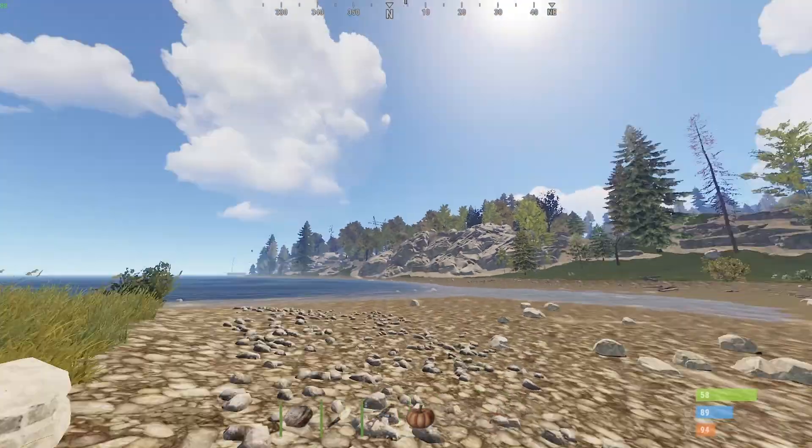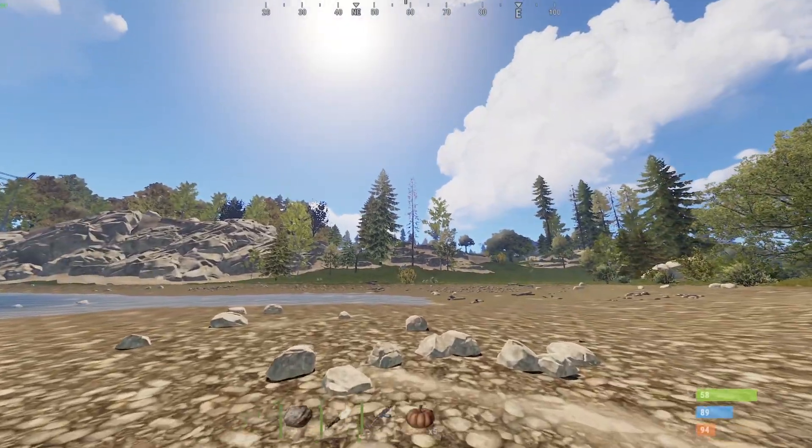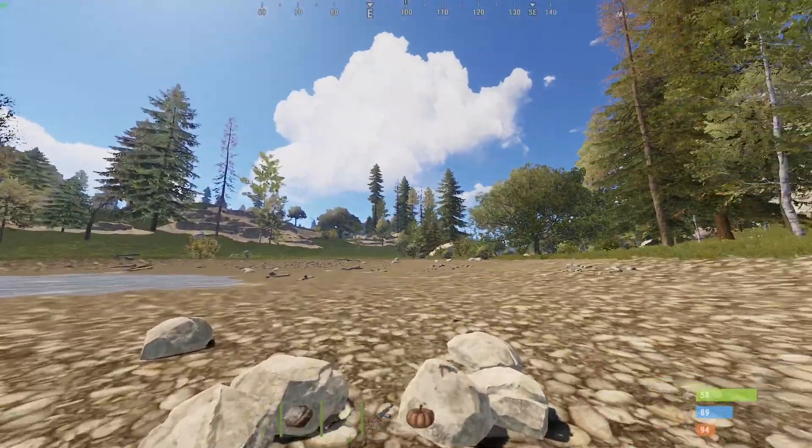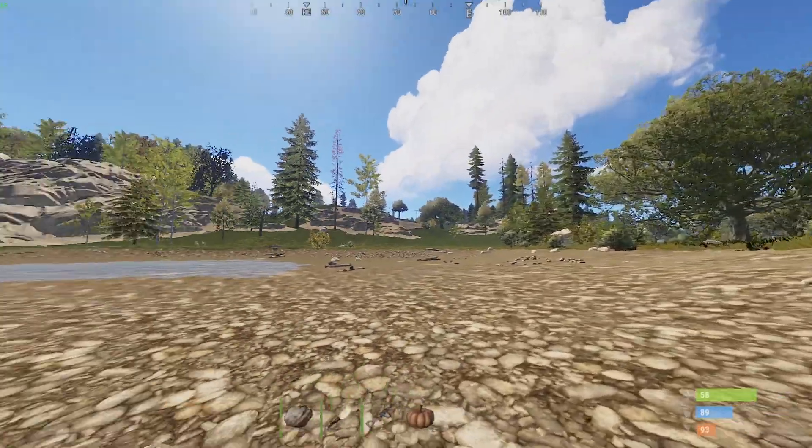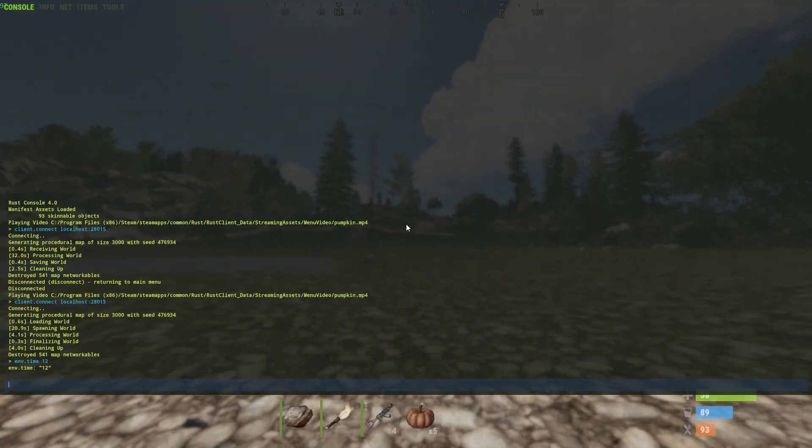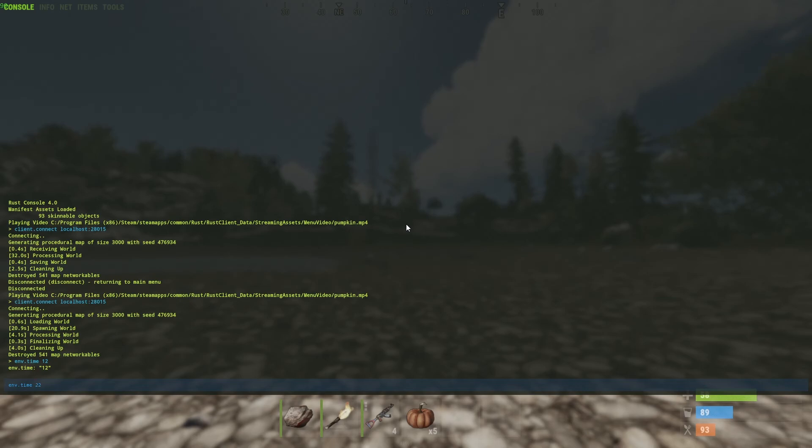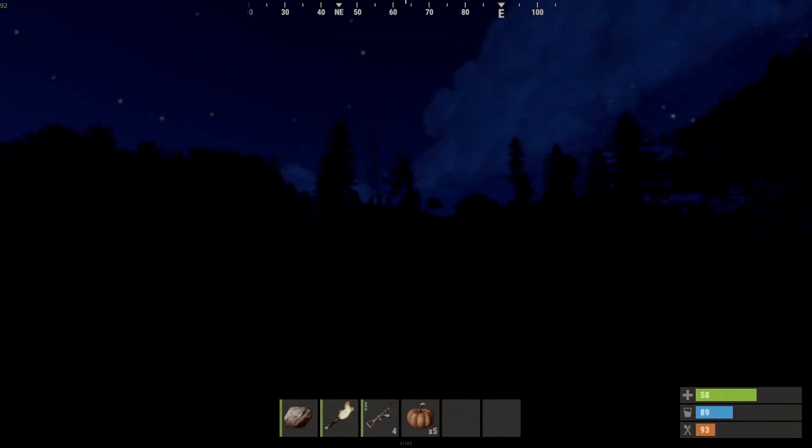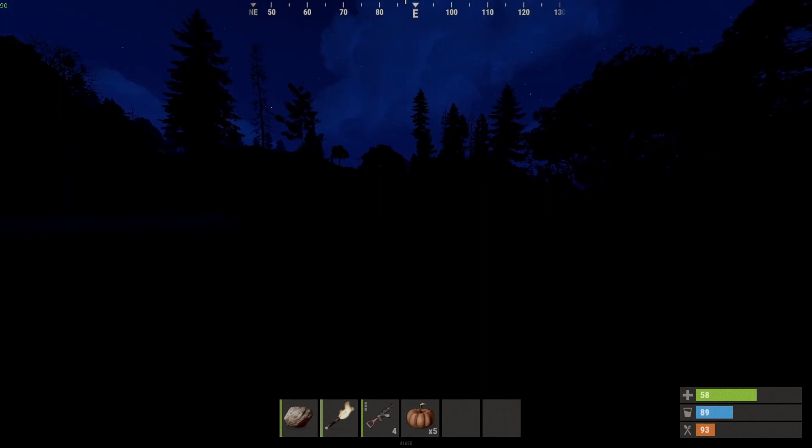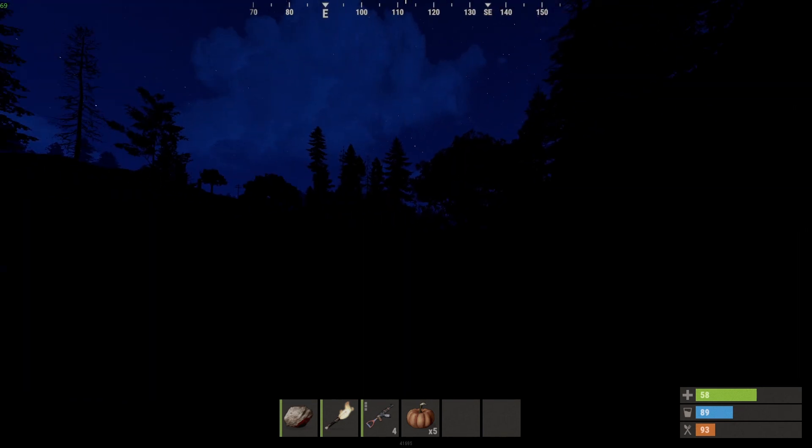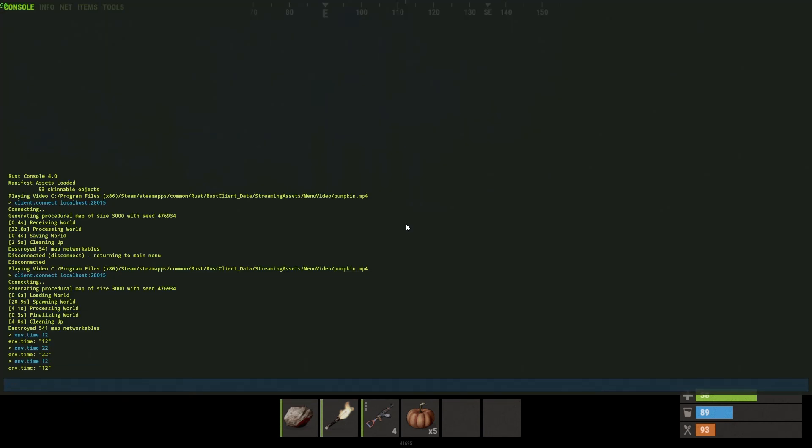Same, I can go at night time if I wanted. So I'd type the same again, environment time, I could do 22, which would be 10pm. And there you go, there you have it, pitch black. So that is changing the time on your server.